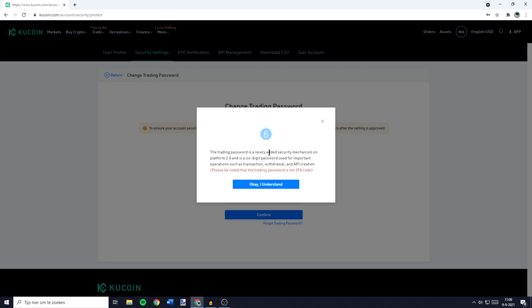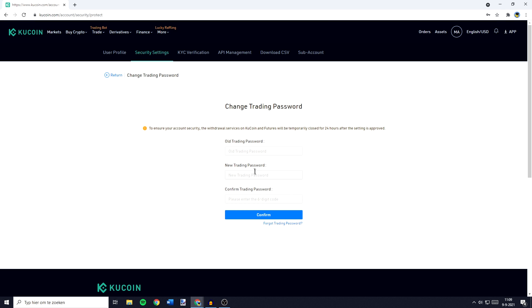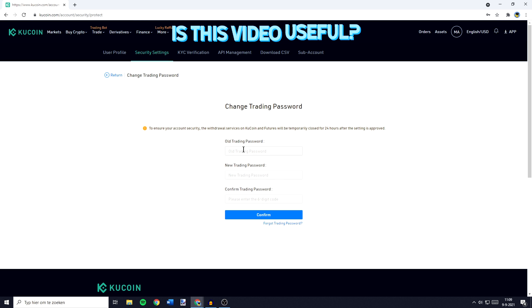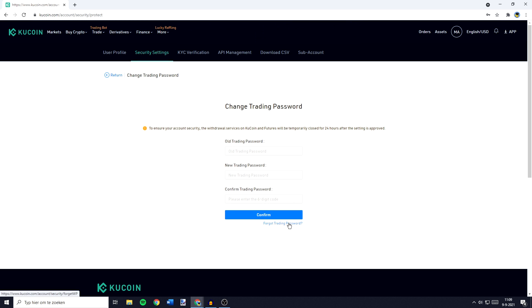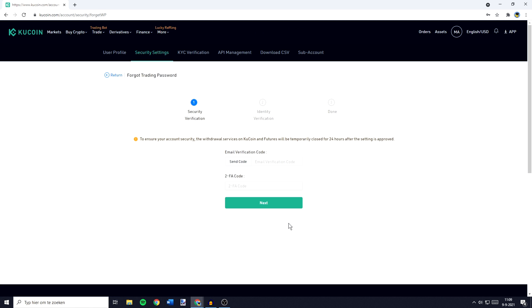You will then see this pop-up and you can just click OK, I understand. You will then have to fill in your old trading password, but of course you forgot this one, so you need to go down and click on forgot trading password.